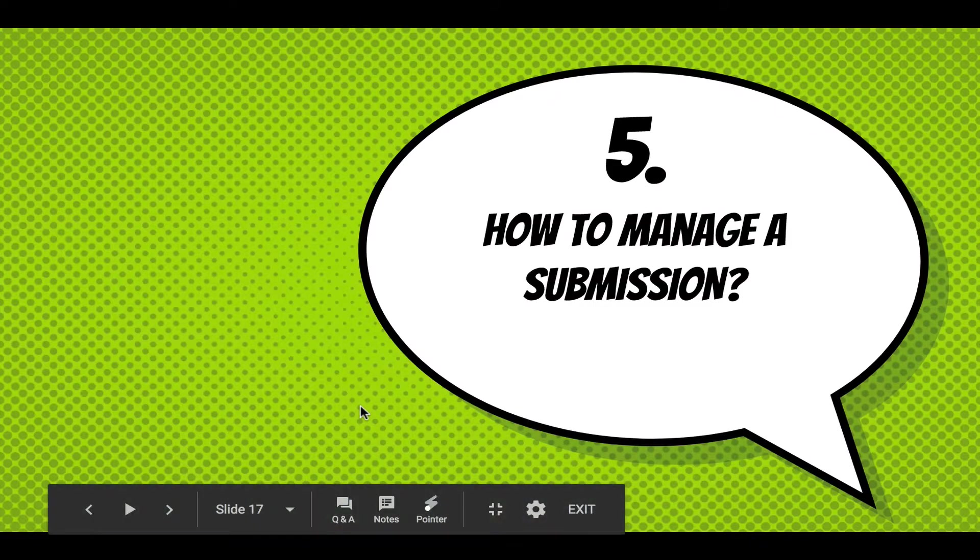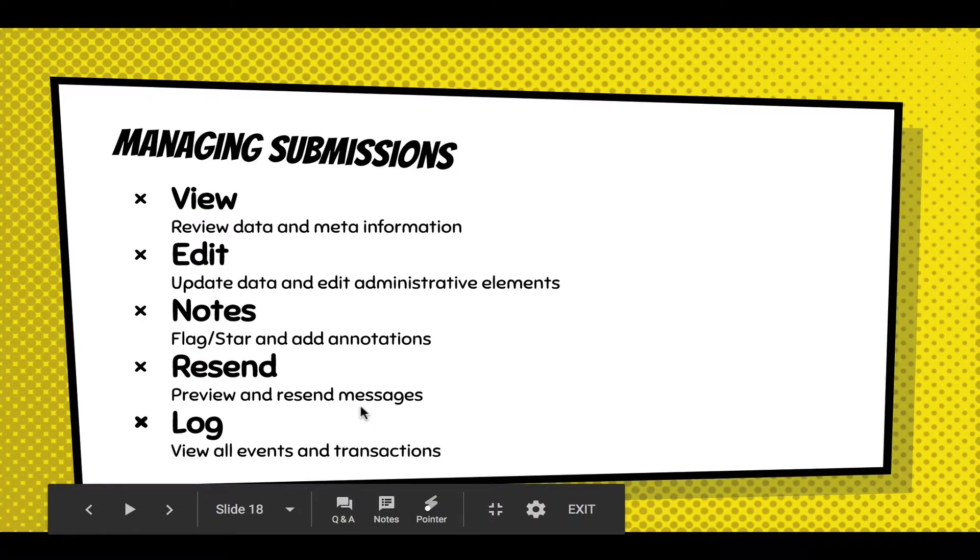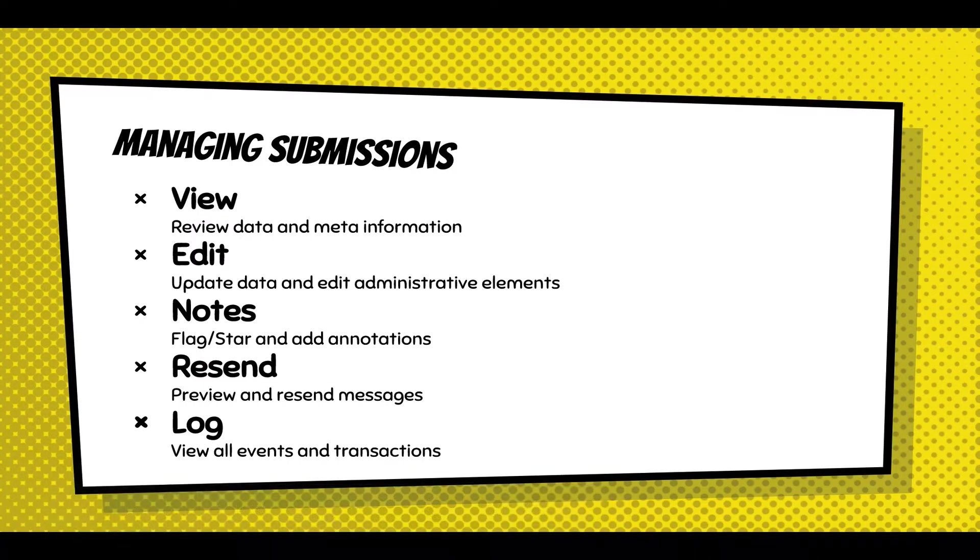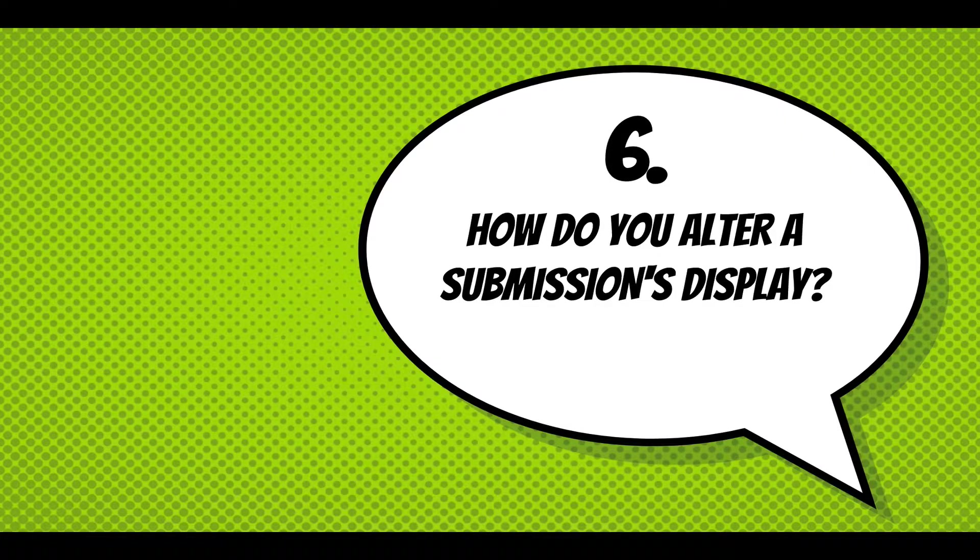And keep going. There's not much more to talk about. Well, we can talk about how to manage a submission. You can view, edit, add notes to it, and you can resend it. And you can also look at the logs that are going on with the submission. There's not much to demo with that.